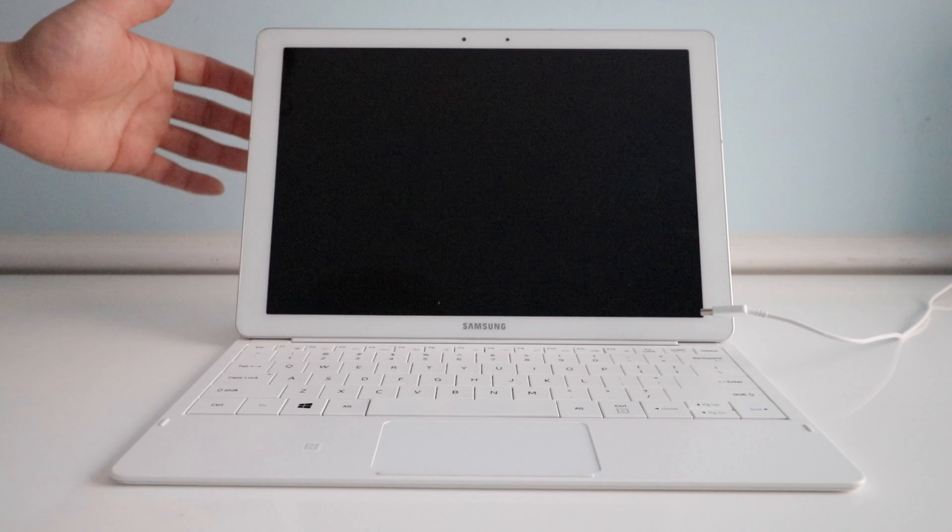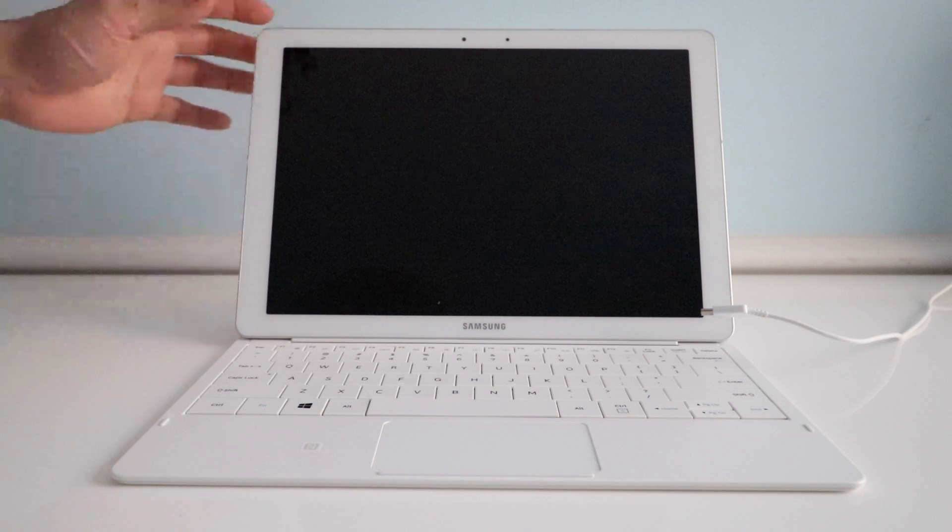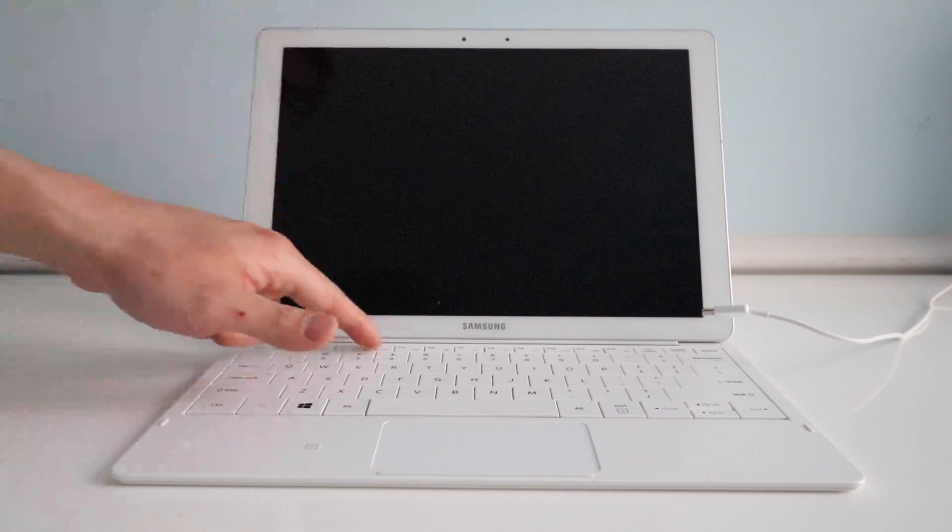Say you've forgotten the password to your computer and you need to reset it, all you need to do is power it on and then hit F4.